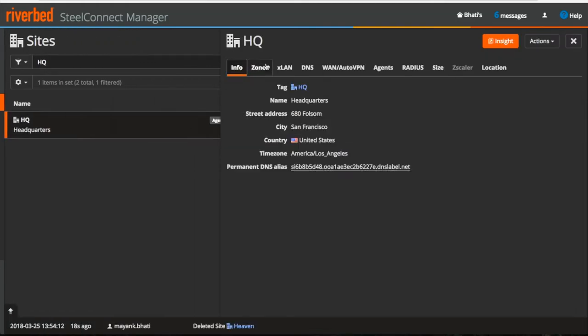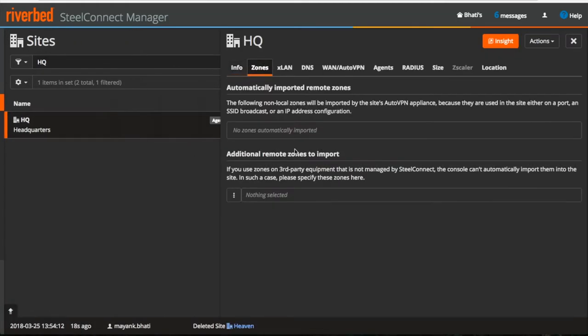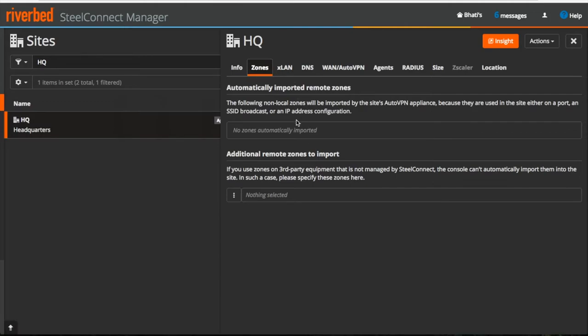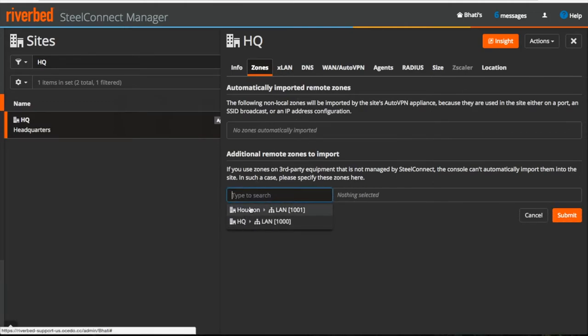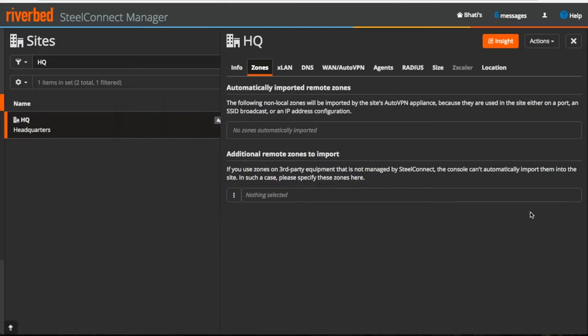Moving further, under zones, you can stretch your layer 2 zones from one site to another site if that site is not managed by SteelConnect manager. And if it is managed by SteelConnect manager, then it will automatically make remote zones available in a site which doesn't require manual configuration.